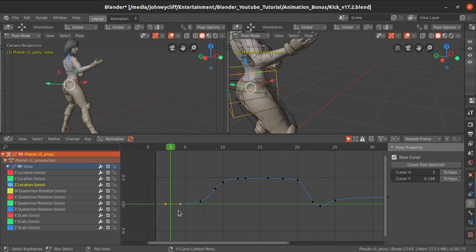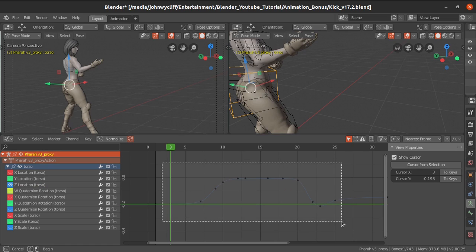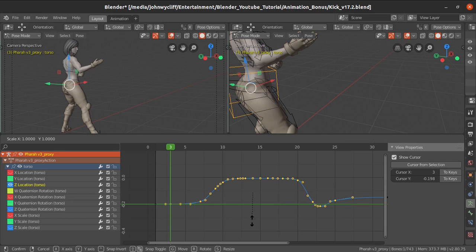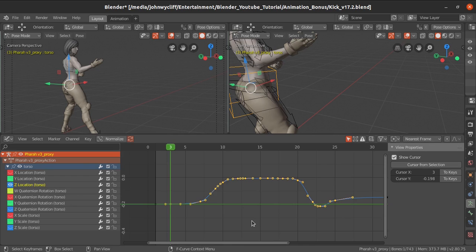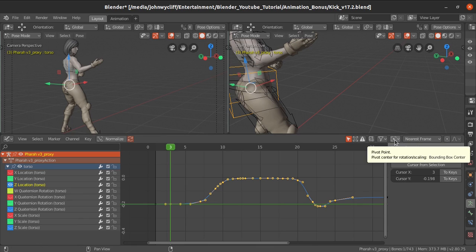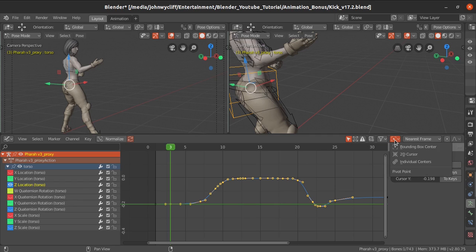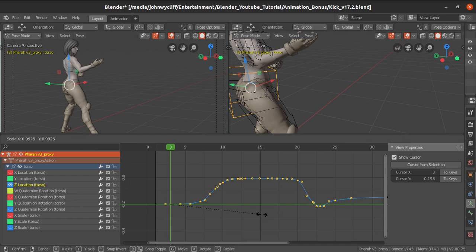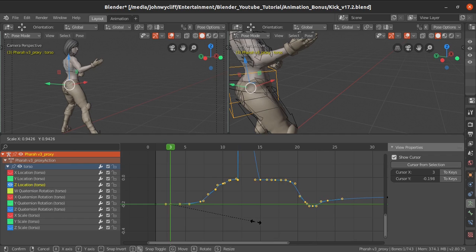Select a particular key and use 'Cursor from Selection' to move the 2D cursor to that key's position. Select all keys, press S key — but it's still scaling from the center. We need that pivot point to be at the cursor. Go to the pivot point option in the top-right corner and change from 'Bounding Box Center' to '2D Cursor.' Now the scaling will pivot from the 2D cursor position.